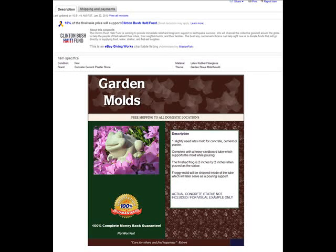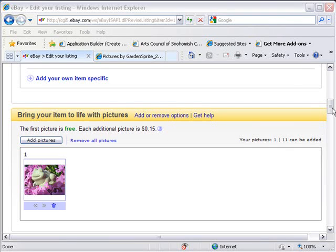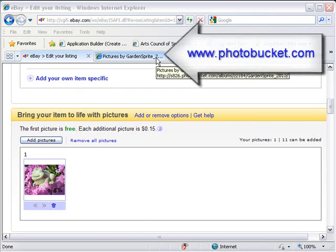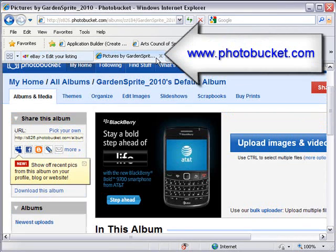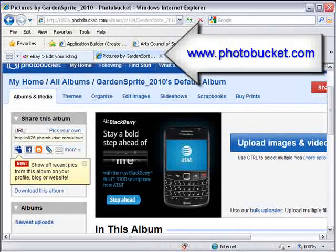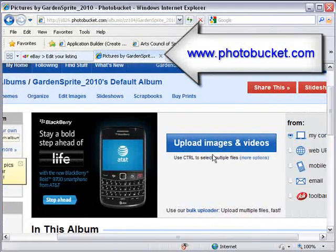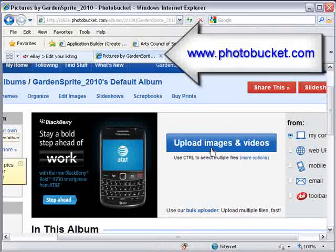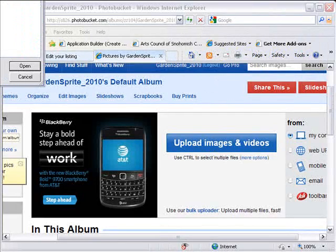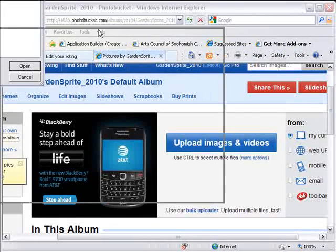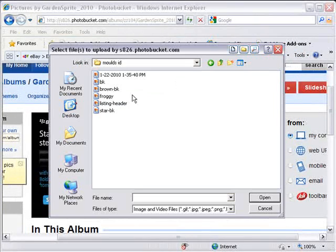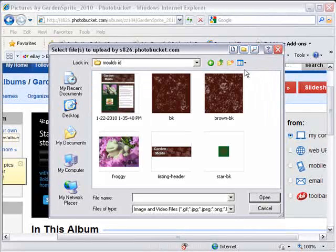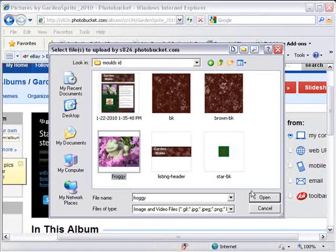First thing you want to do is open your Sell Your Item form, and I'd like to have the Photobucket tab open as well. Just click on Upload Images, it'll take you to your image area where you want to pick the image that you want to upload. So I'm going to pick Froggy here and open, and now the upload starts.